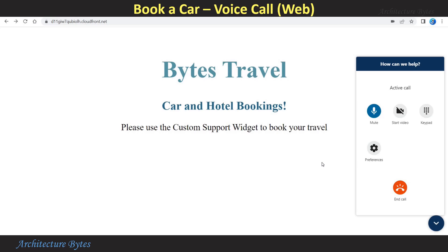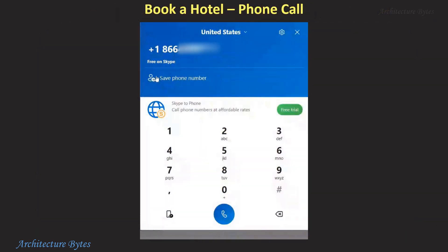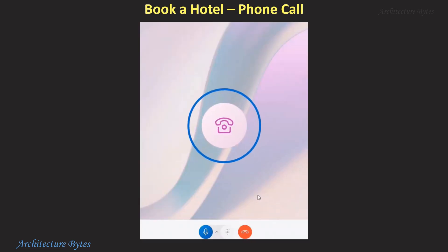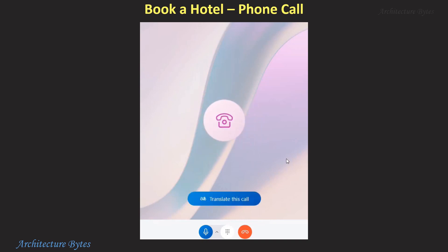I would like to book a car. 'In what city do you need to rent a car?' New York. 'What day do you want to start your rental?' Tomorrow. 'What day do you want to return the car?' Then a hotel booking demo: 'Welcome to Bytes Travel Company. We offer car and hotel booking services. How can we help you today?' I would like to book a hotel. 'What city will you be staying in?' San Francisco. 'What day?'